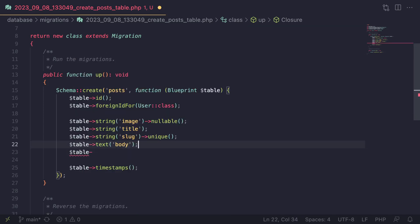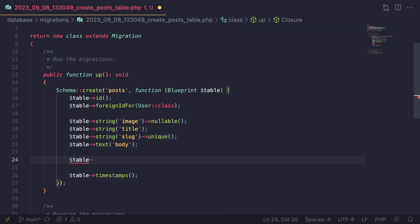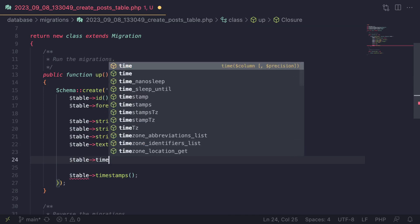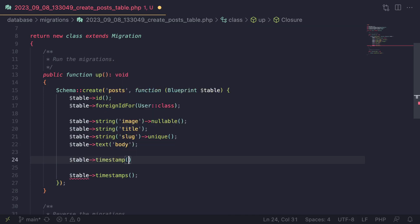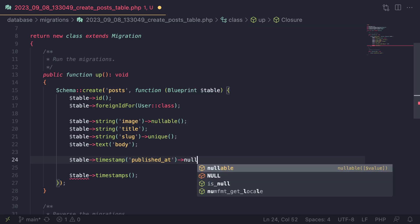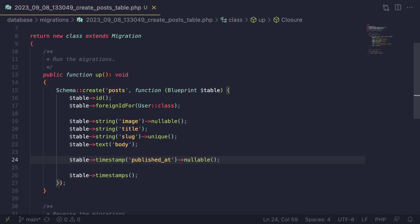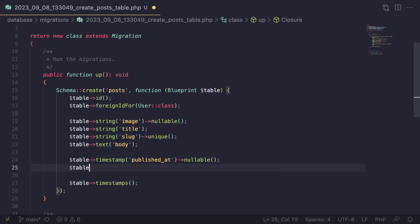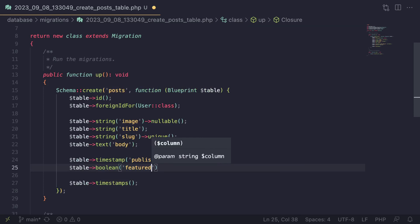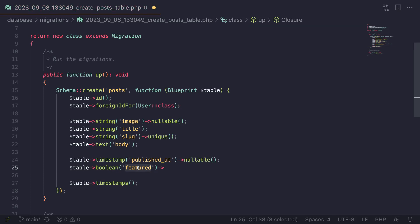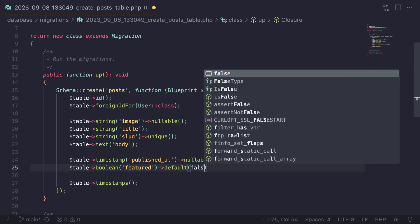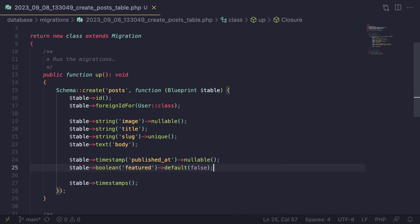Those are the core things we need for the blog post. We're also going to add a timestamp for publishing. This timestamp, which I'll name `published_at`, will be used to control whether a blog post is published and also to schedule a post to be published in the future. I'm going to make it nullable — if it is null, that means the blog post isn't published. After that, we're going to have a Boolean named `featured`. If a blog post is featured, it will be shown on our landing page as a top recommended post. I'll give it a default of false.